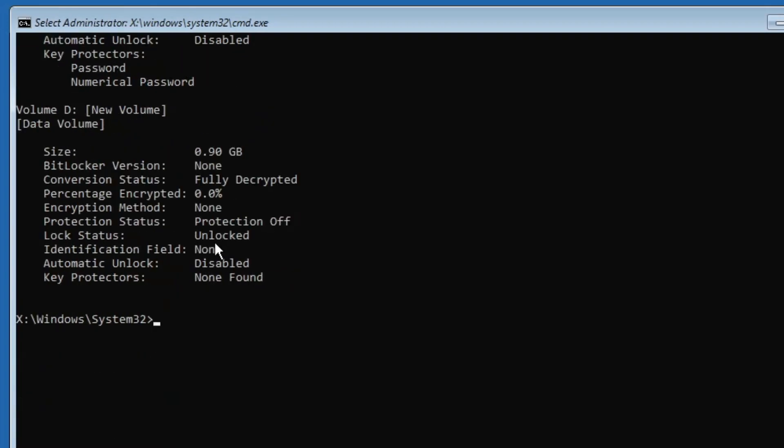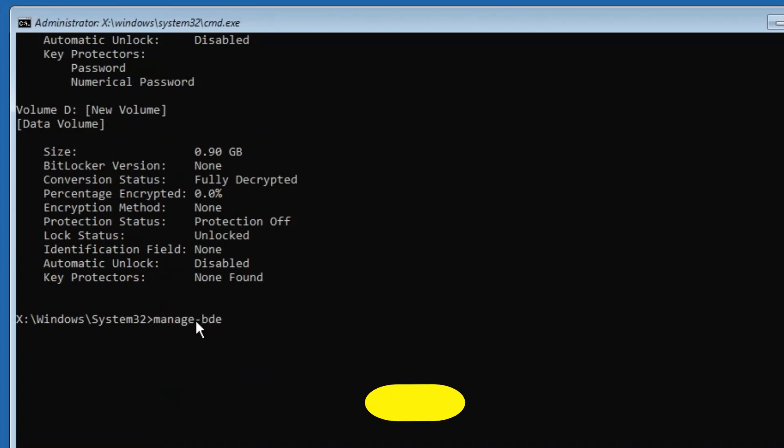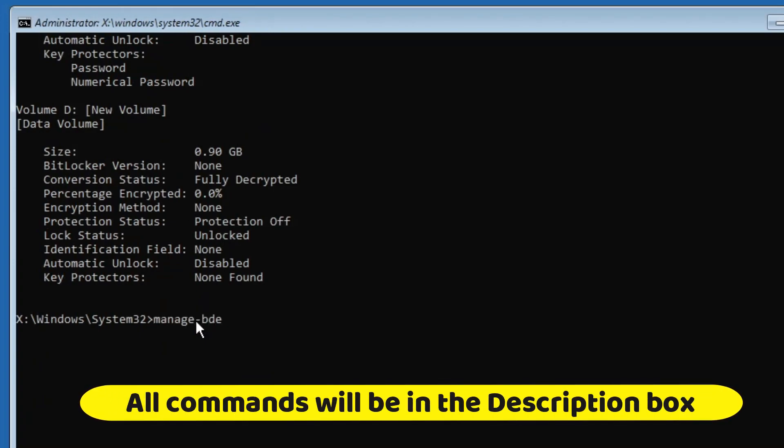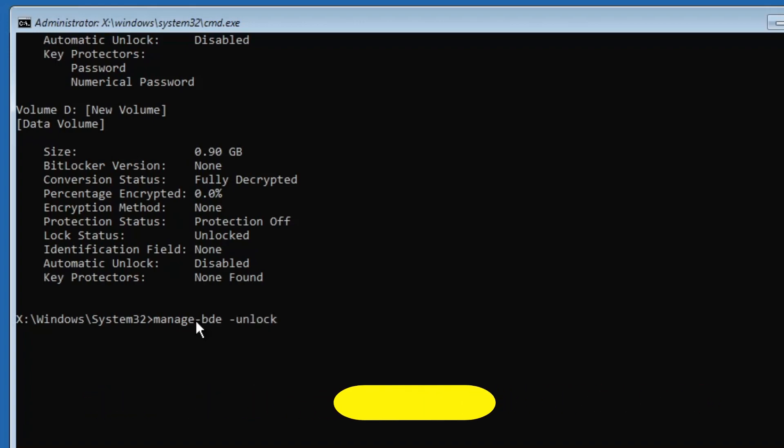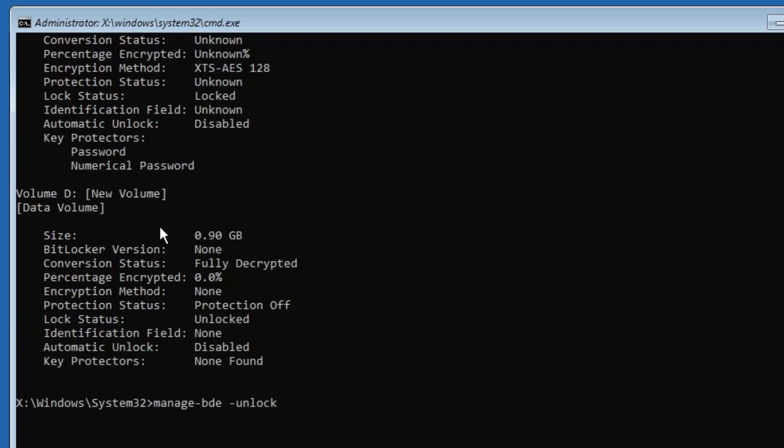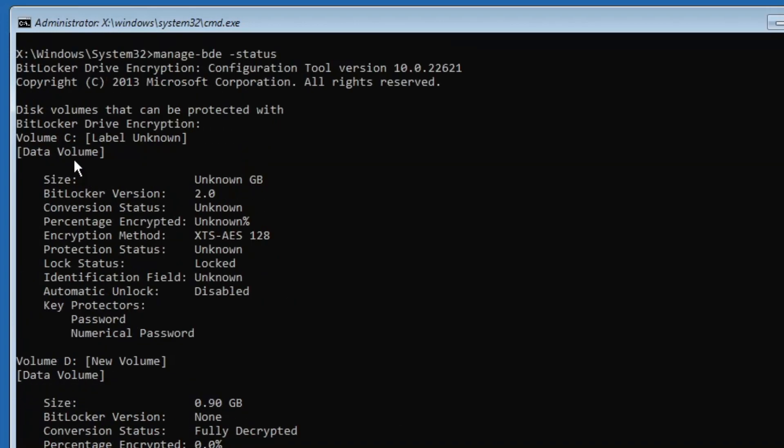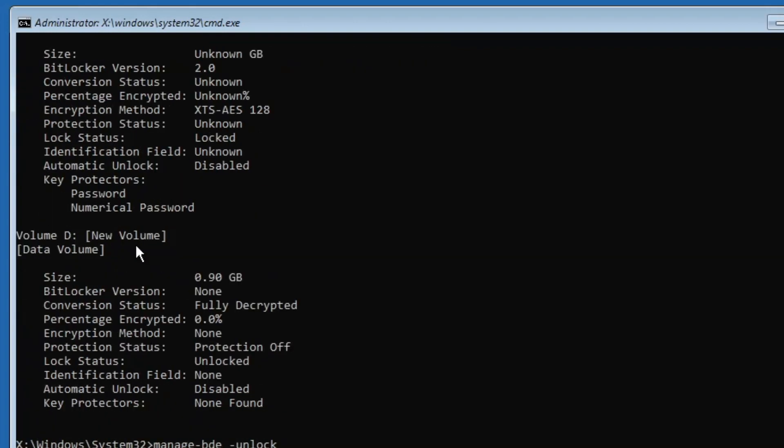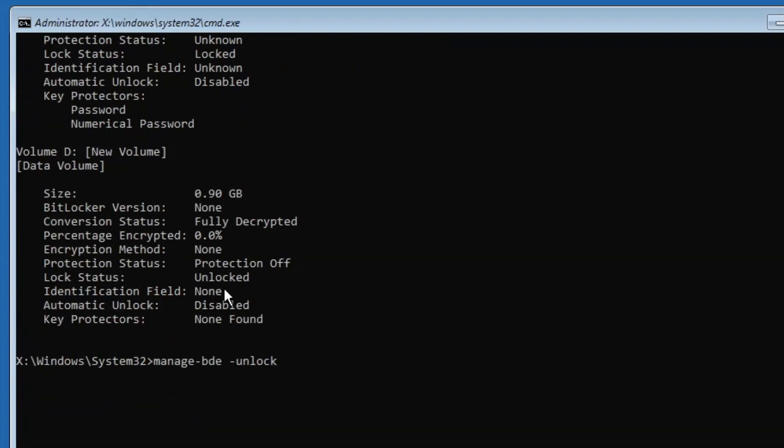The next command that you will have to do will be manage-bde -unlock, then you have to type that drive letter. So I can see this is a C drive, so I will type C: -rp. And now here you have to enter that recovery key that you found from the Microsoft account, from the USB flash drive, or through the document on your computer.